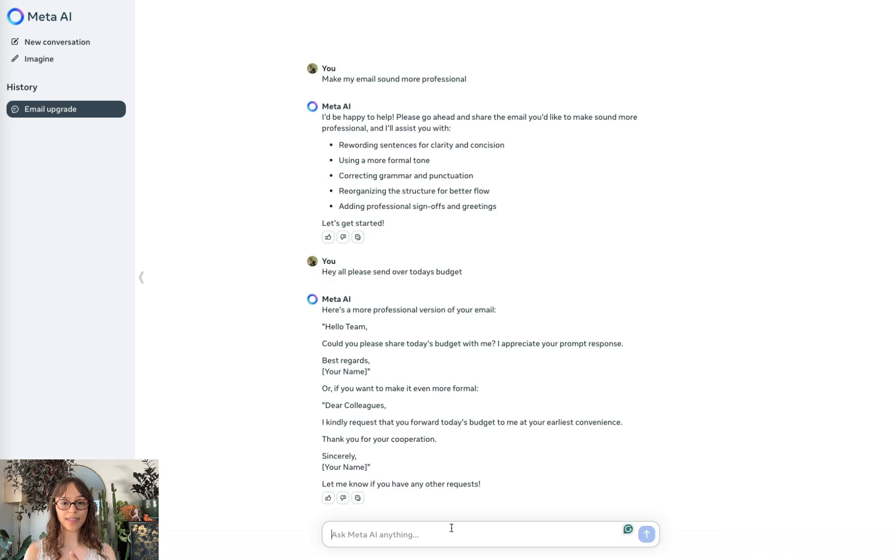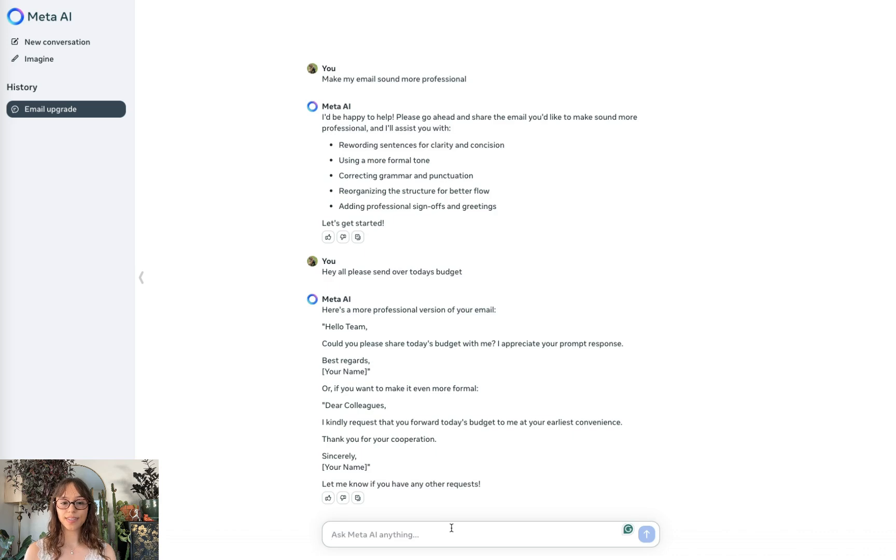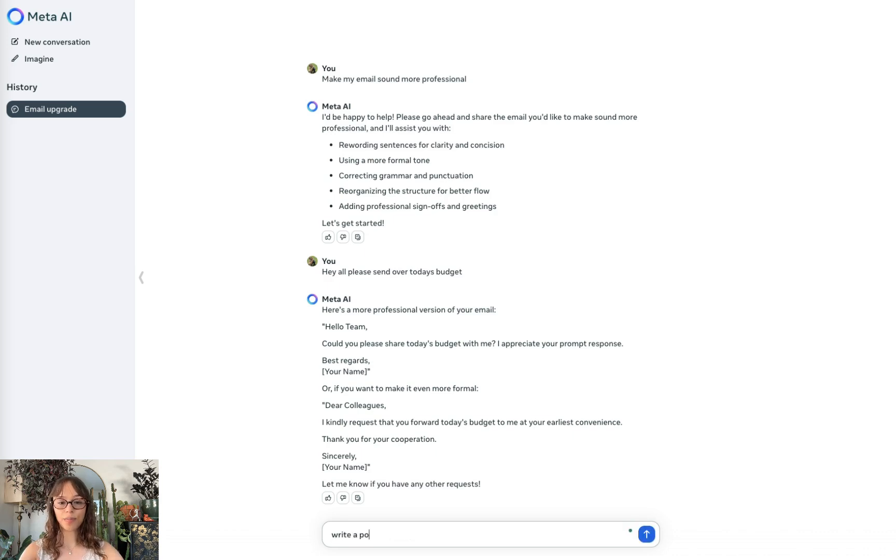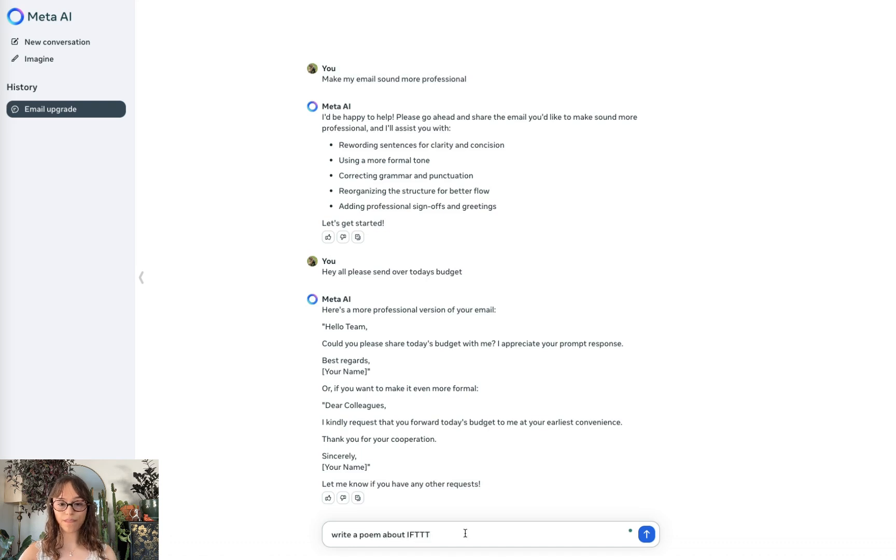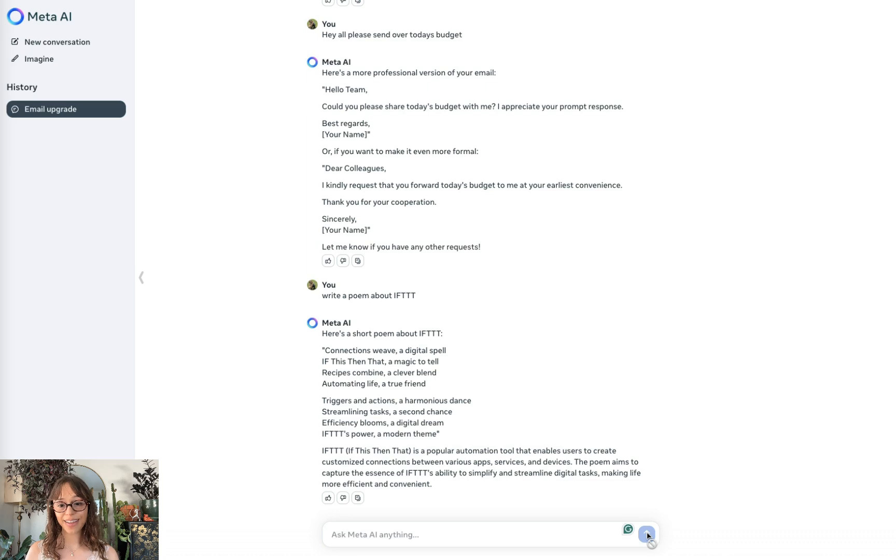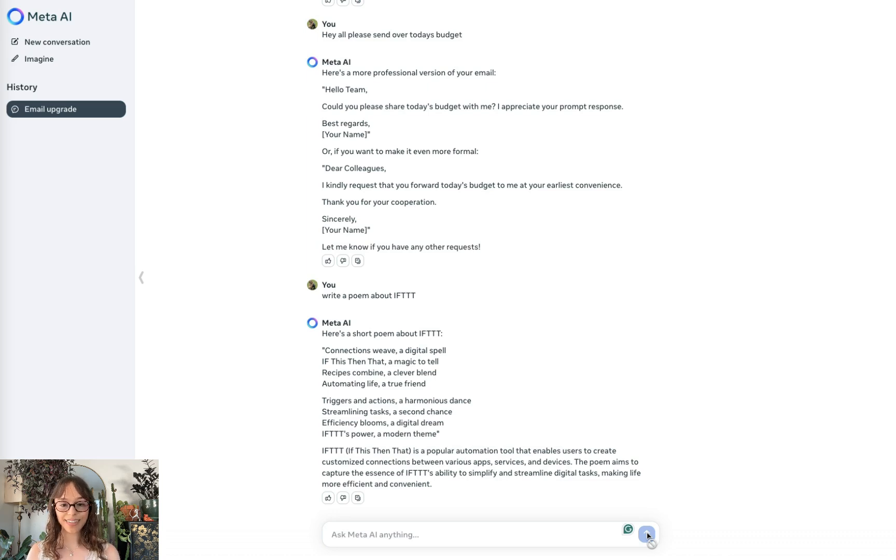Another thing we can try is seeing what kind of content it can produce. So let's write a poem about it. That's pretty good. I haven't written poems in other platforms, but this has a decent length.